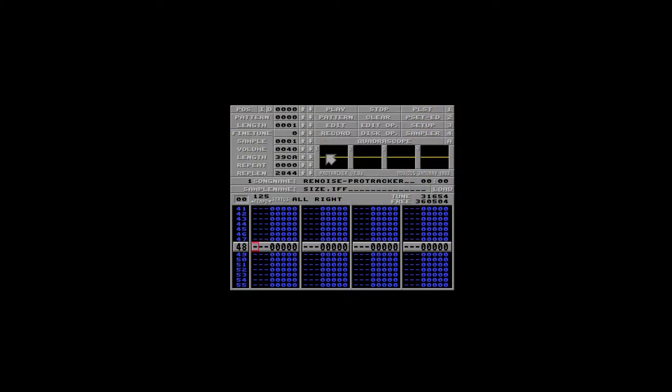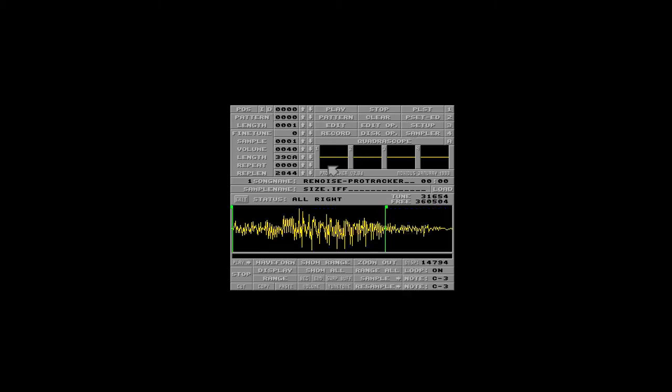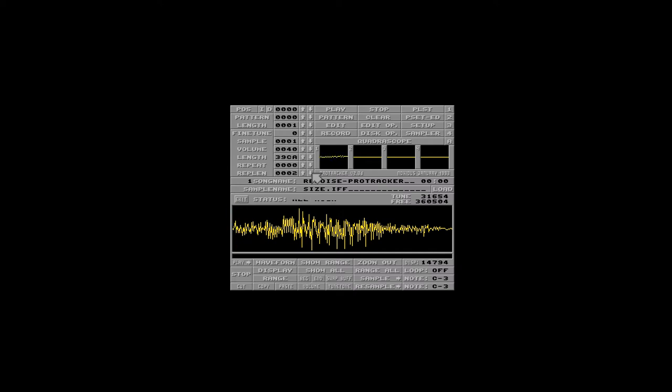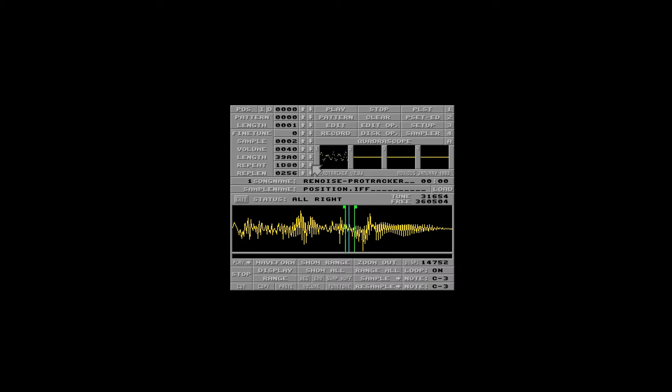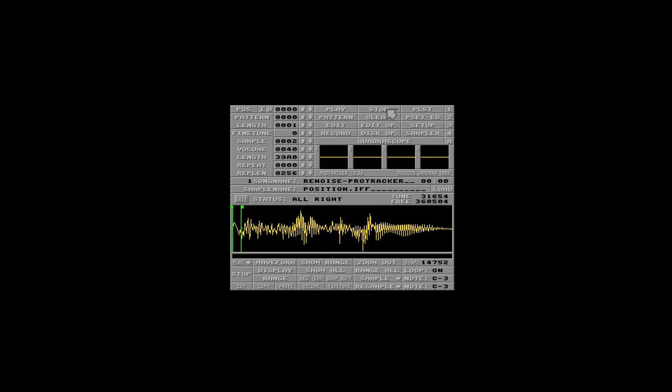Ever since the days of ProTracker on the Amiga, we've seen the power of changing the size and position of a sample loop. Doing this by hand was always a cool effect, but actually controlling this while an instrument is playing in a song has always been impossible.